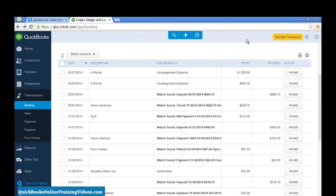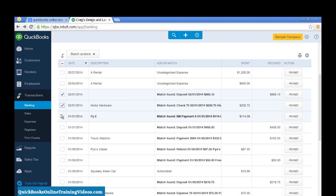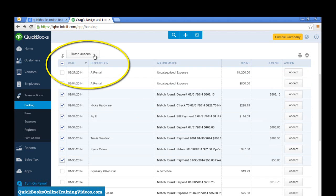If I want to select several transactions at the same time, say, for example, all of my matching transactions, I can select them, and then go to my Batch Actions, and Accept selected.